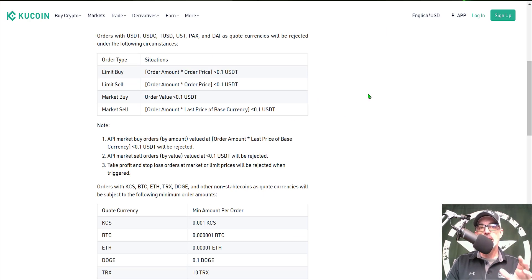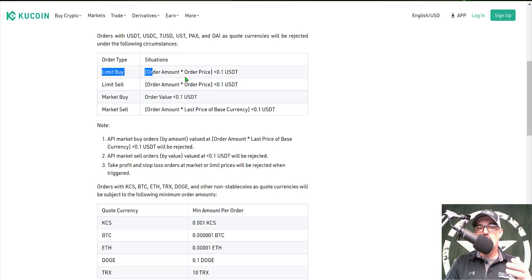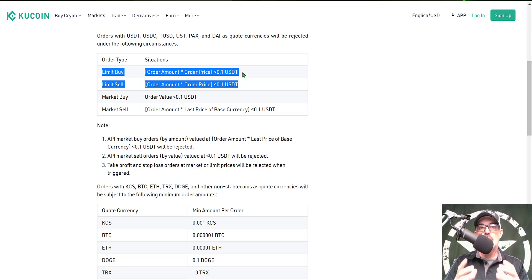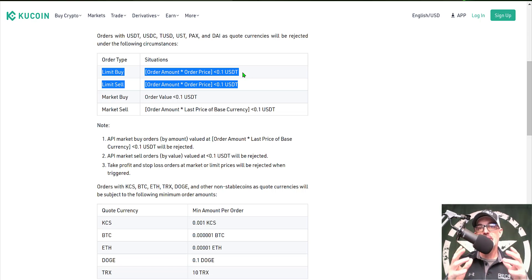KuCoin is another exchange I use frequently. They require a little math to determine your minimum investment amount. Since a grid bot does limit buy and sell orders, the calculation is: order amount multiplied by order price must be greater than 0.10 USDT — essentially 10 cents. KuCoin has probably one of the lowest minimum order amounts I've found across all exchanges, so if you're looking to invest the minimum amount, KuCoin is worth considering.